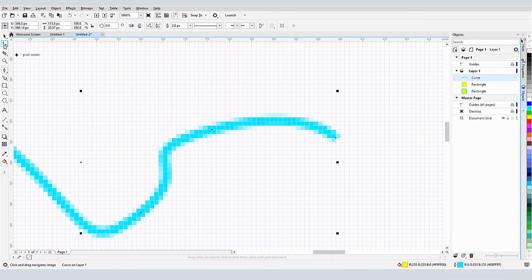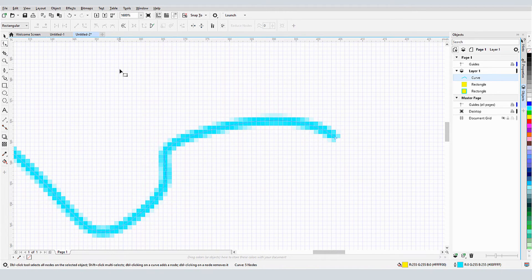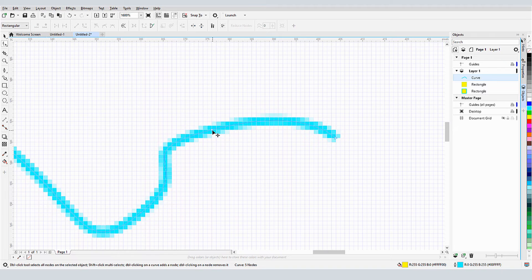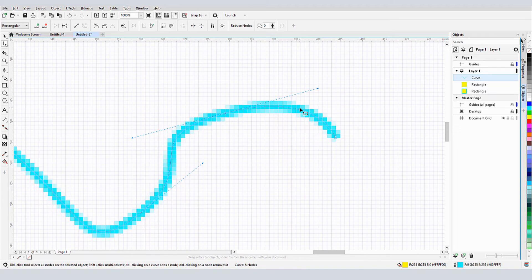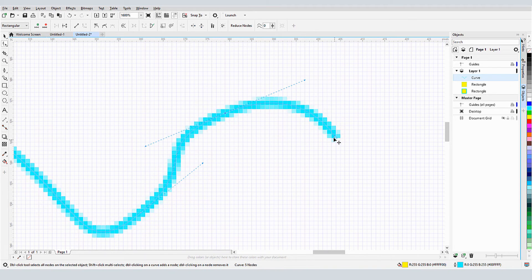The Shape tool displays the curve nodes, each of which is on a grid corner. Editing this curve while in the Shape tool also keeps nodes on grid corners.